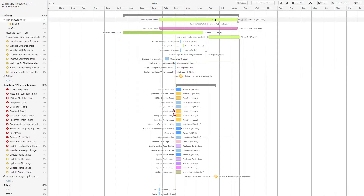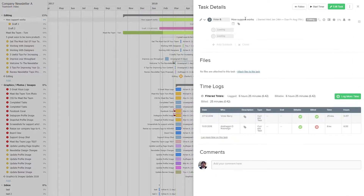Looking back at our task, we can also edit who is assigned the task, so we can select our users here. And we can also quick view the task.